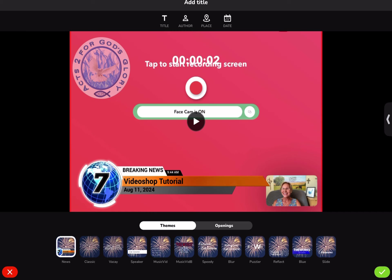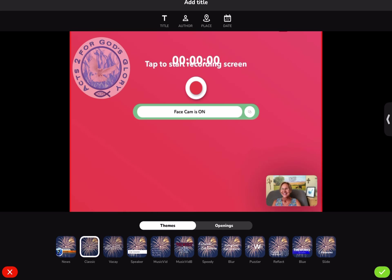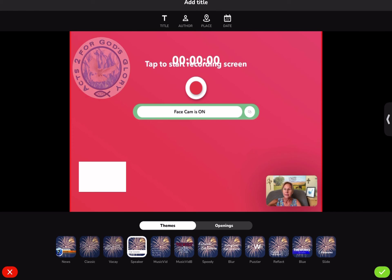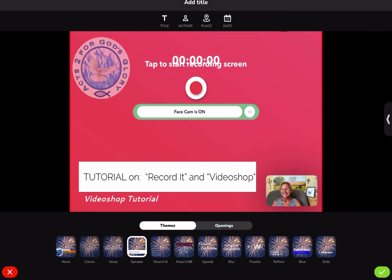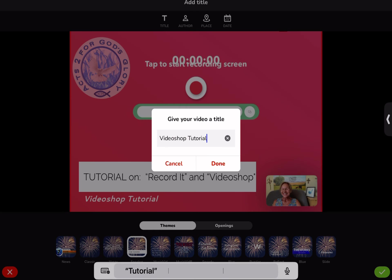Now it will start playing your video so you can pause it. This is the title area — they do different things, so you'll want to just tap on them and look at the different title styles. Let's go with this one. The way I got 'tutorial on Record It and Video Shop' in there was: up above it says title — this is where you type the main title.